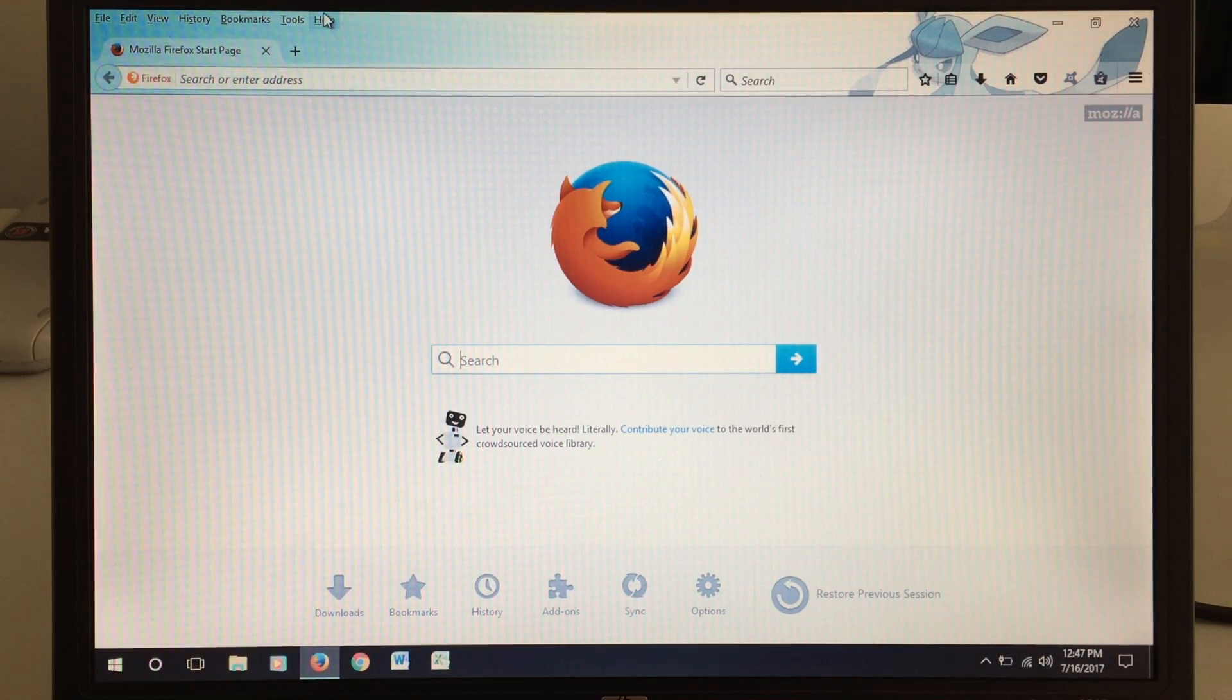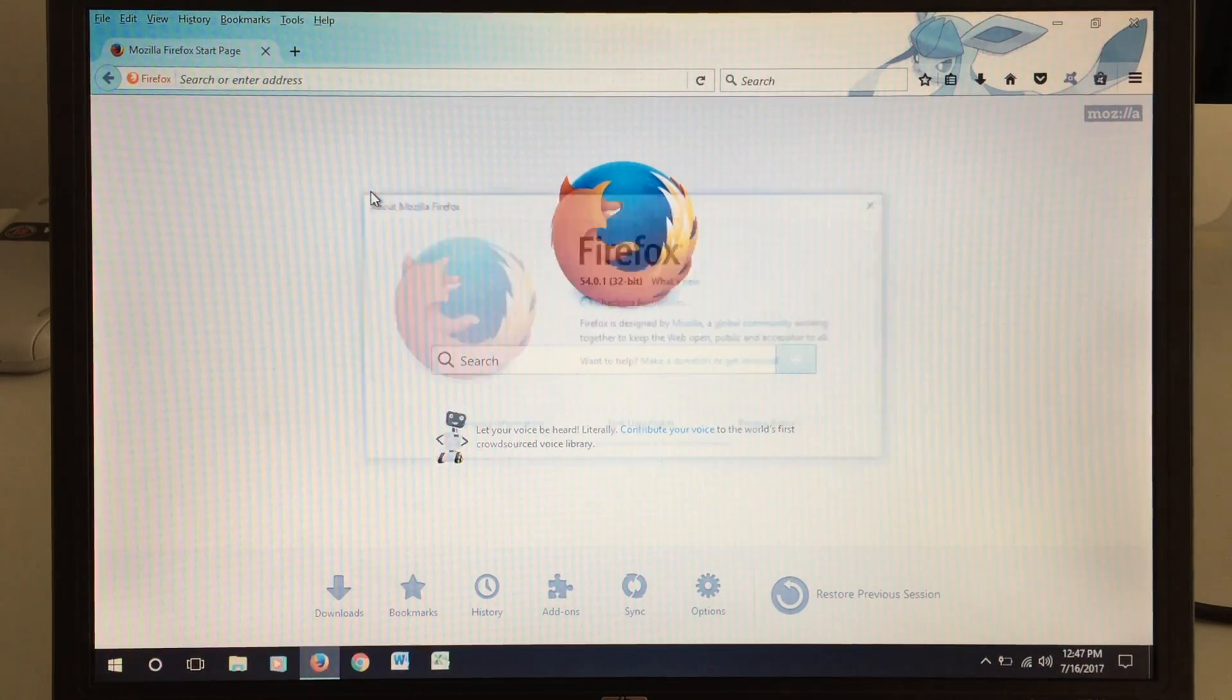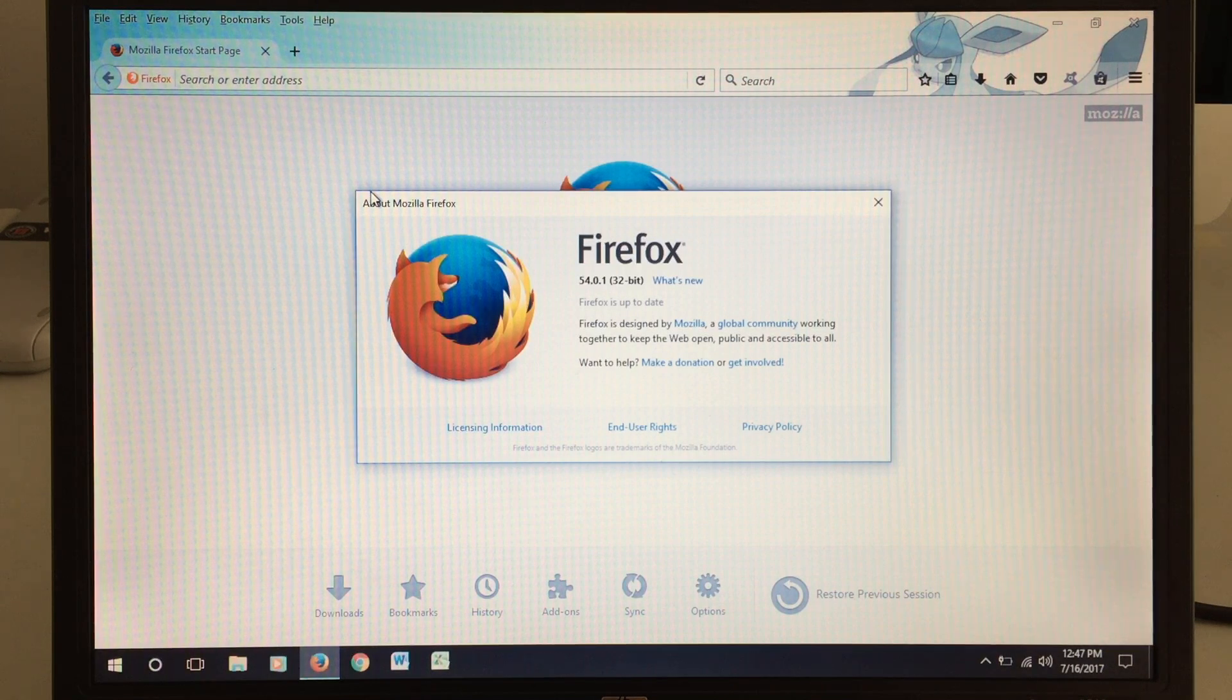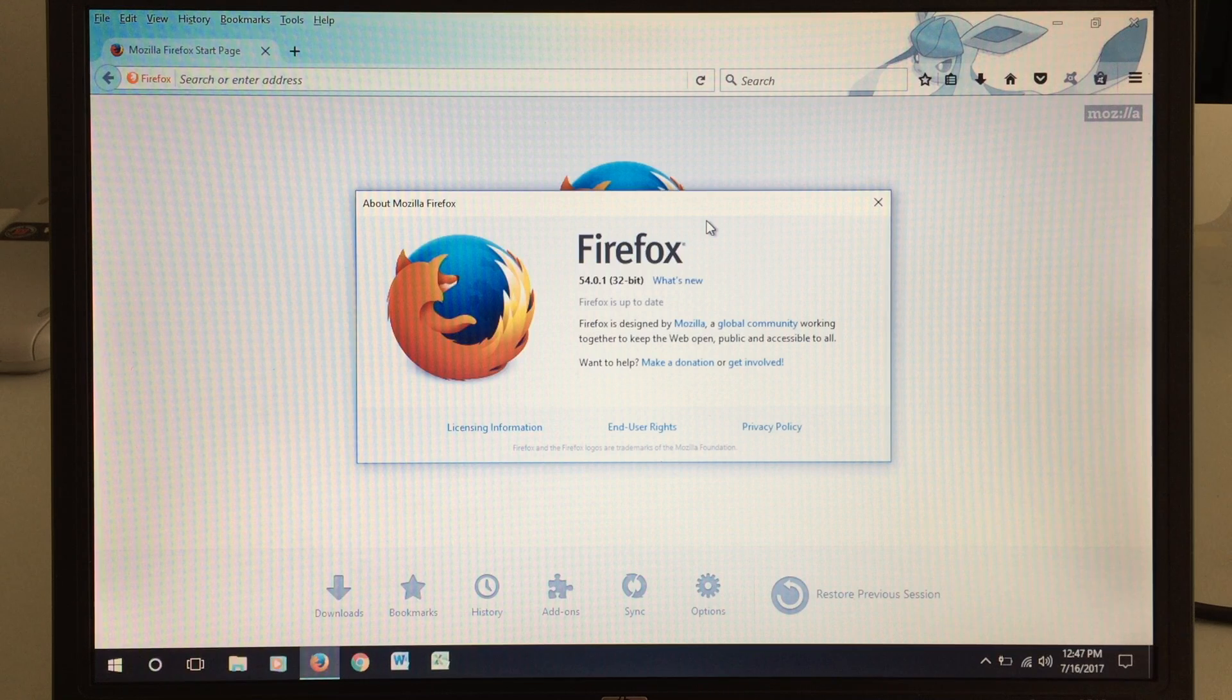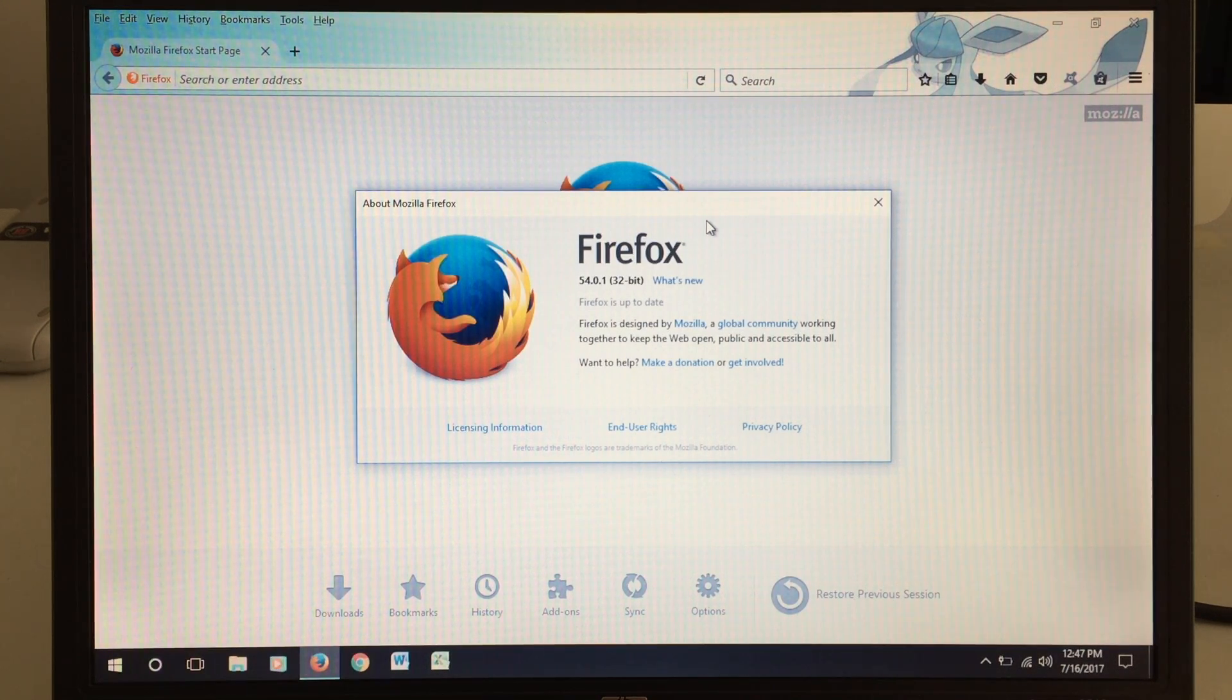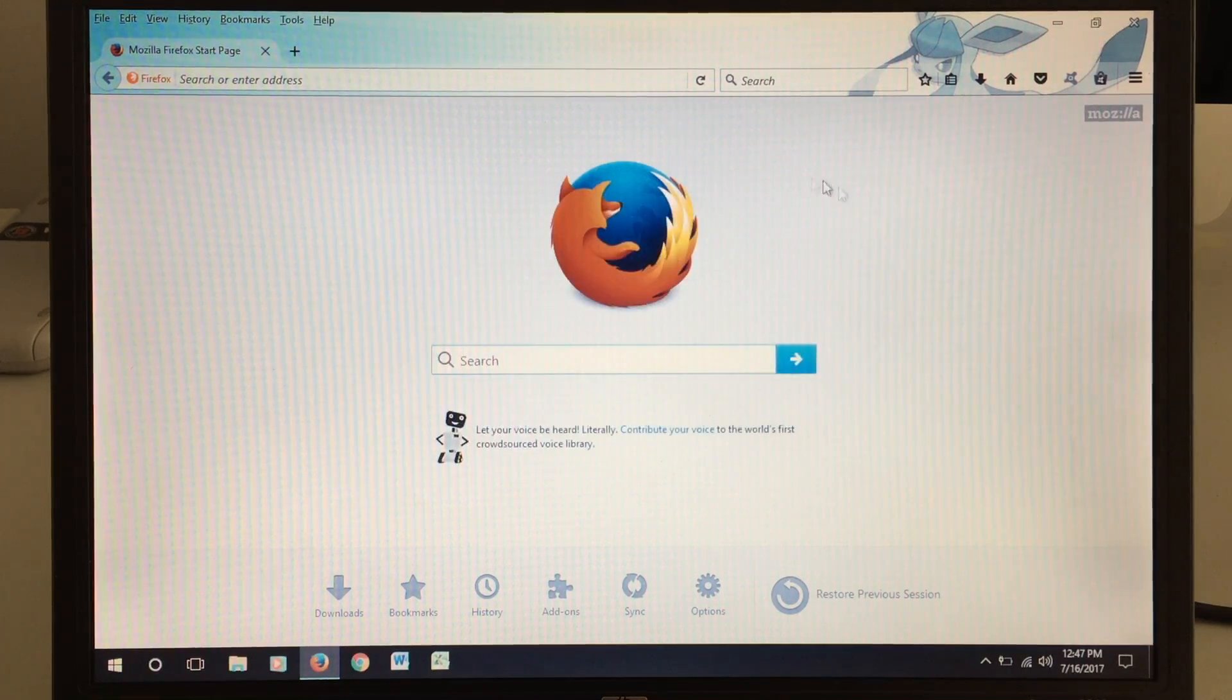We'll go ahead and take a look at what version it is for you. Version 54, this is the most up-to-date one. We are running a 64-bit operating system on here. However, Firefox seemed to have installed itself in 32-bit. But that's okay. Works just fine.